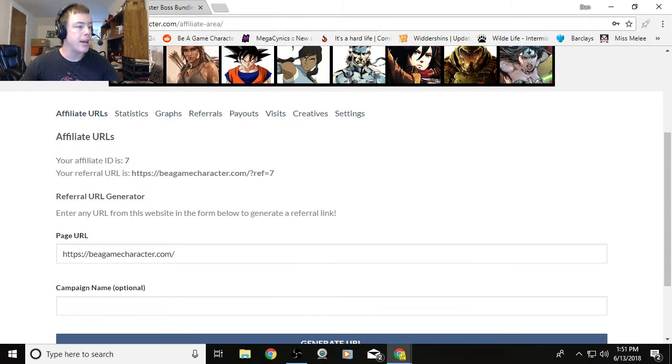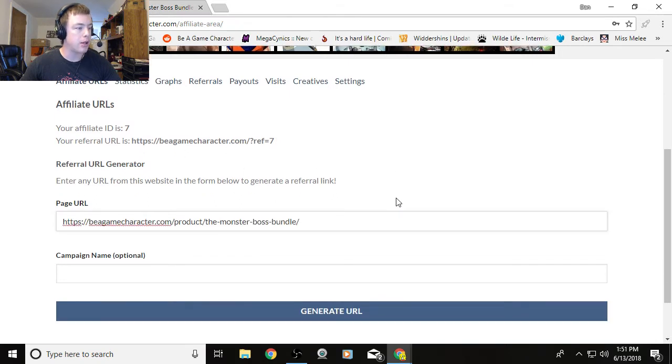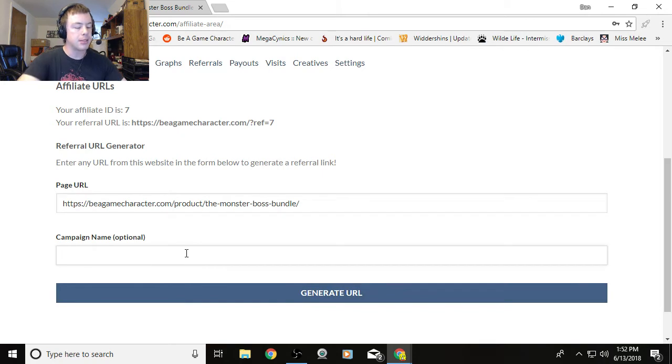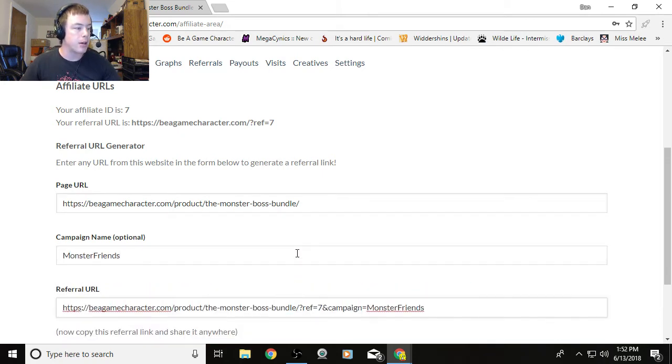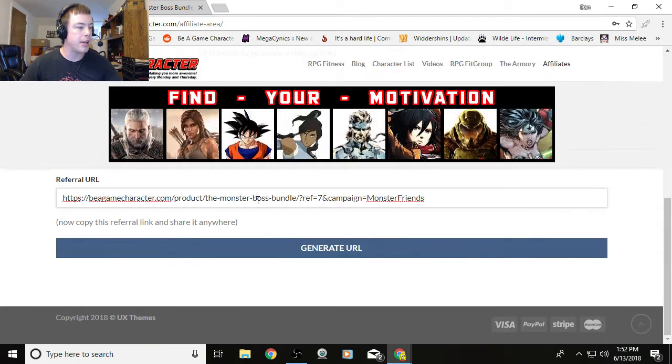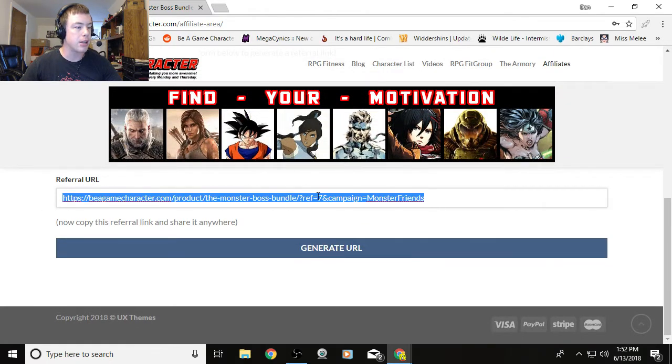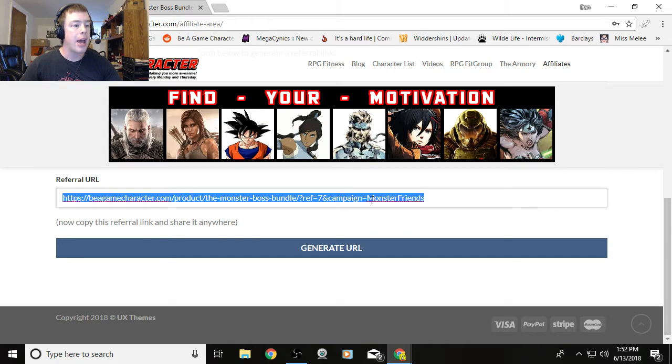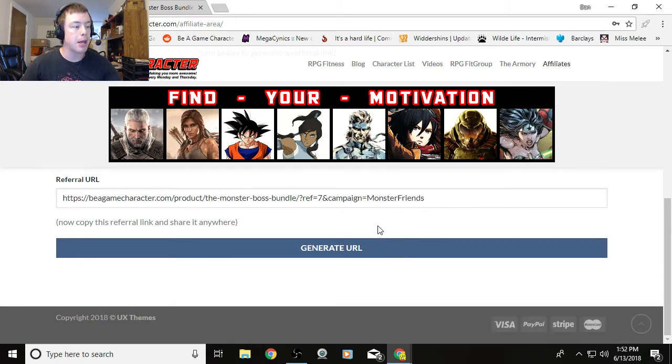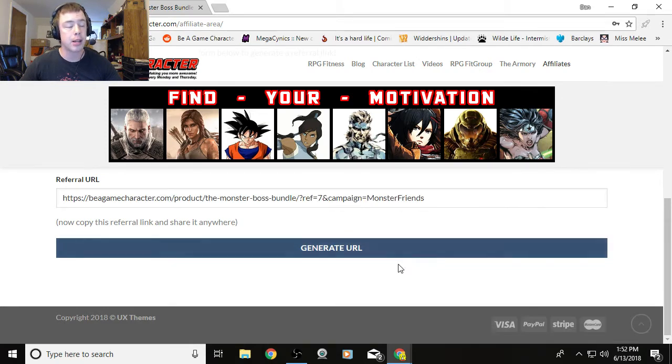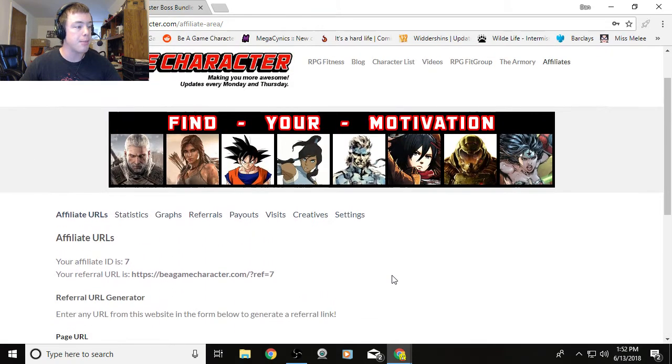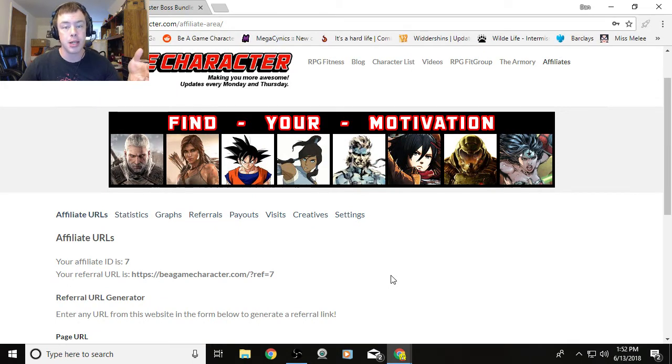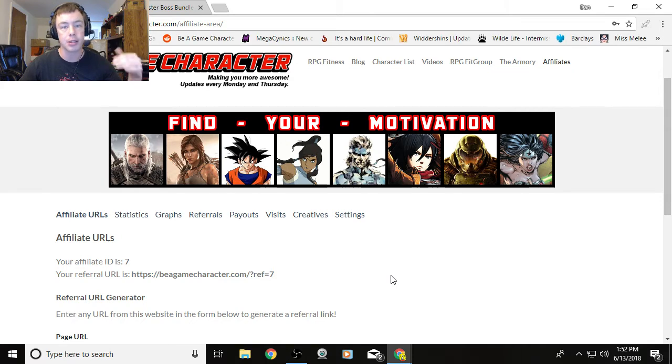Then you come in here to the affiliate area. You put in your page URL right there, and you can give it a name—let's say Monster Friends. Then you can generate a URL. There's your referral URL right there. It's got your reference number, 7 for me here for J. Smith, and Monster Friends, which is the campaign name. That will allow you to track when your friends click on it. You can send that, post it to social media, send it to a friend, whatever you want. If you have a website, you can throw up affiliate links and make a little money off your website.